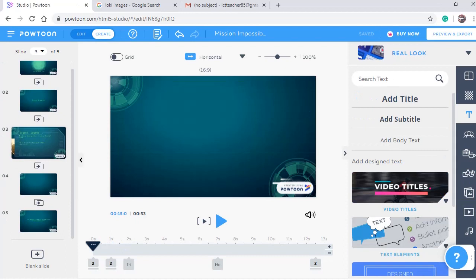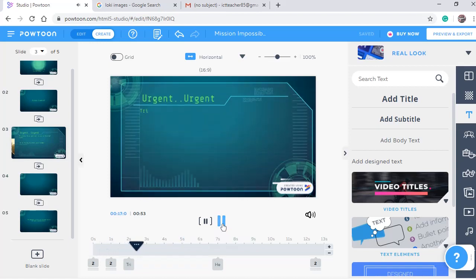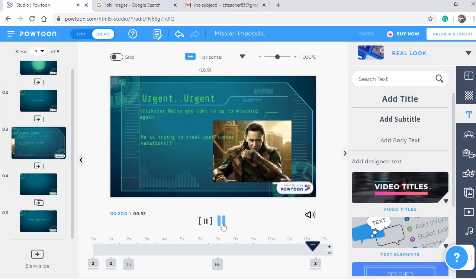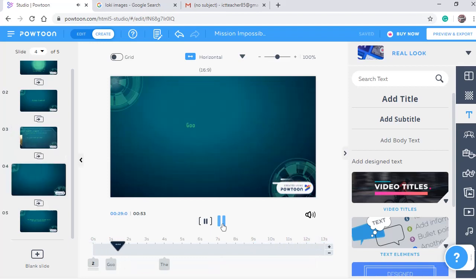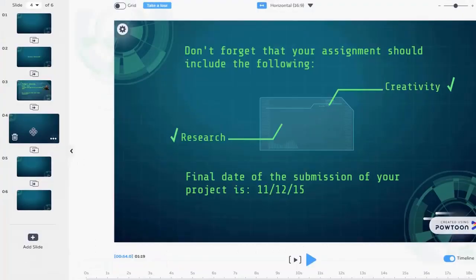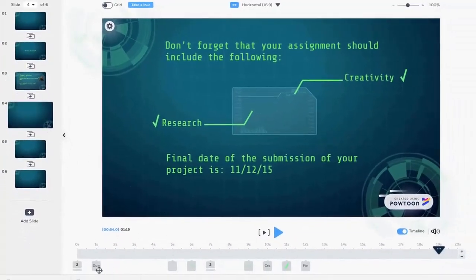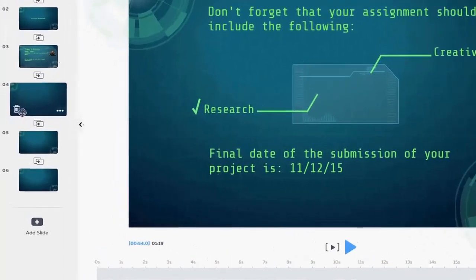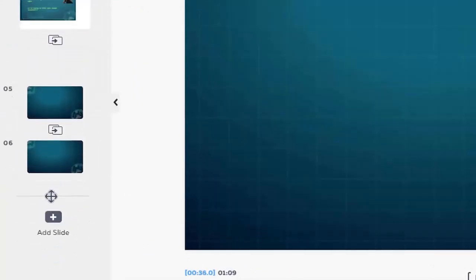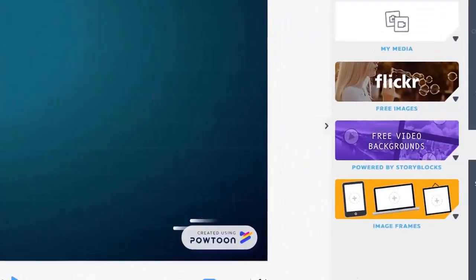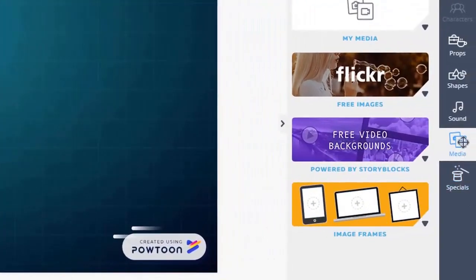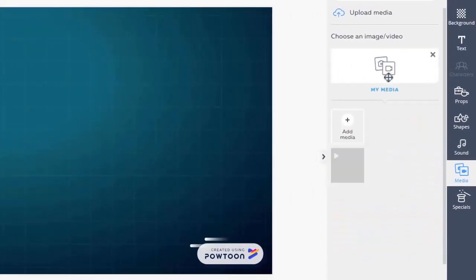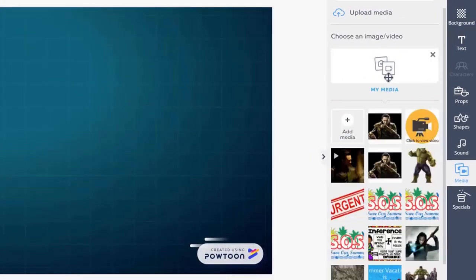Here we have the final version of scene number three. After changing the animations and adding one more text. I moved the playing head here and play preview. Looks pretty. Let's move on to the next. Instead of this information, I think I'd rather just include a video I have. I can take the time to delete each element or I can delete the entire slide and add empty slide.